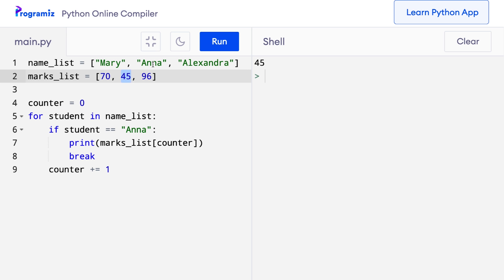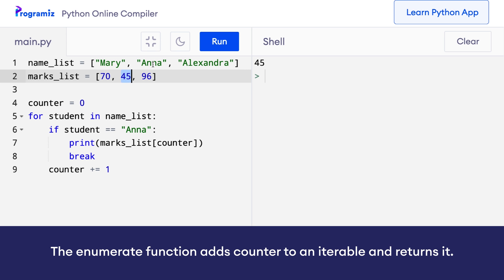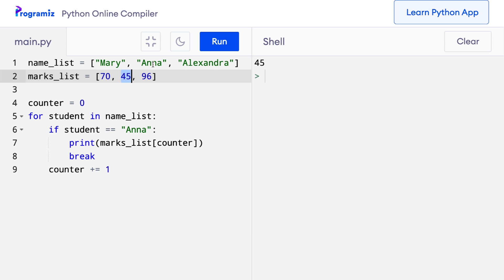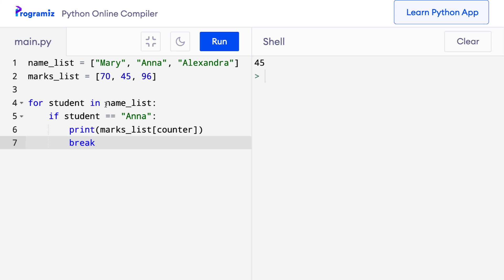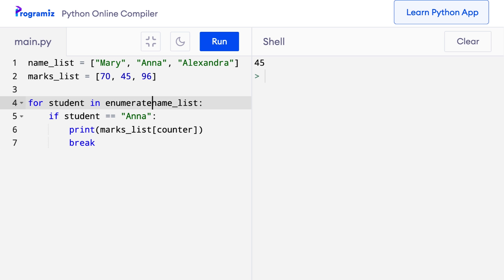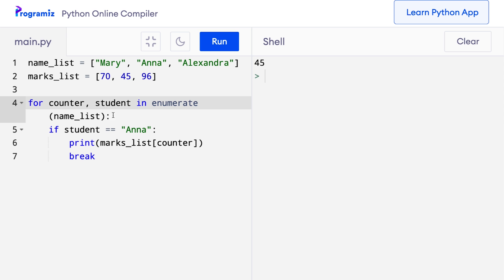We could have done this same task more easily using enumerate. The enumerate function adds a counter to an iterable and returns it, so we do not have to implement and keep track of a counter variable ourselves. I'll remove the counter variable and wrap name_list with enumerate, then unpack as counter, student in enumerate(name_list). When I run this code, our program works exactly like before.